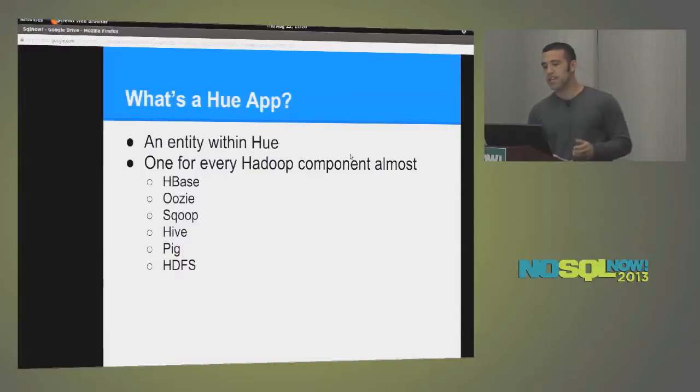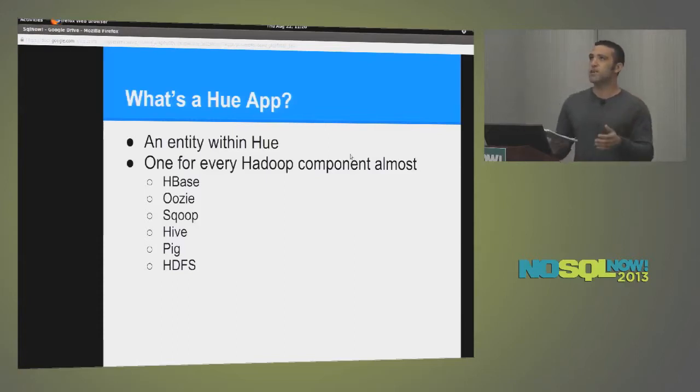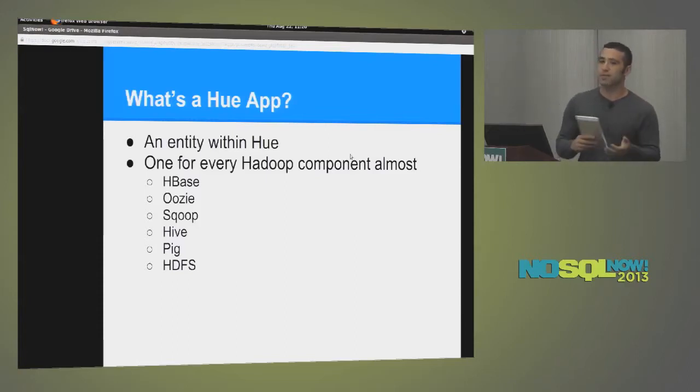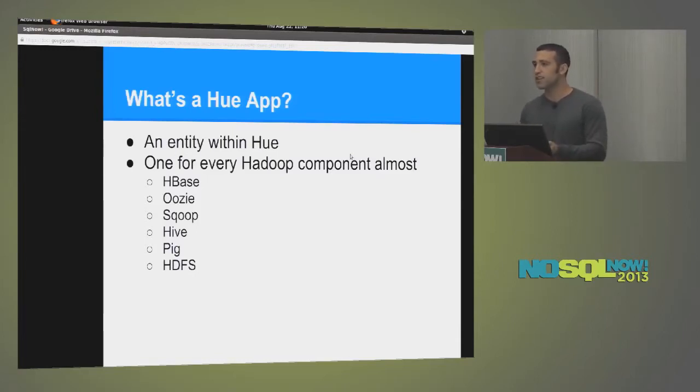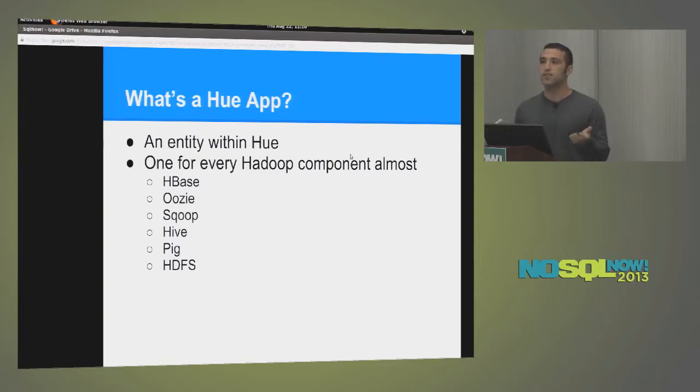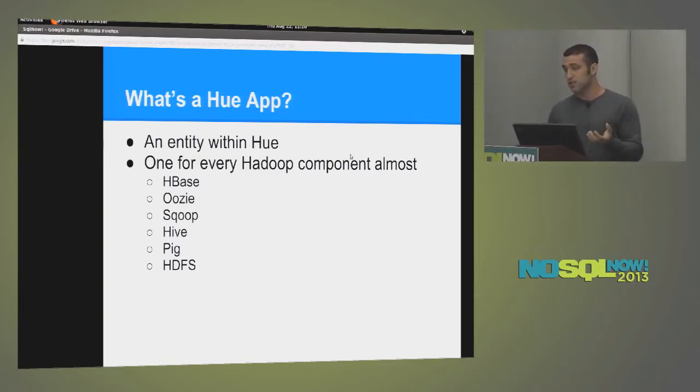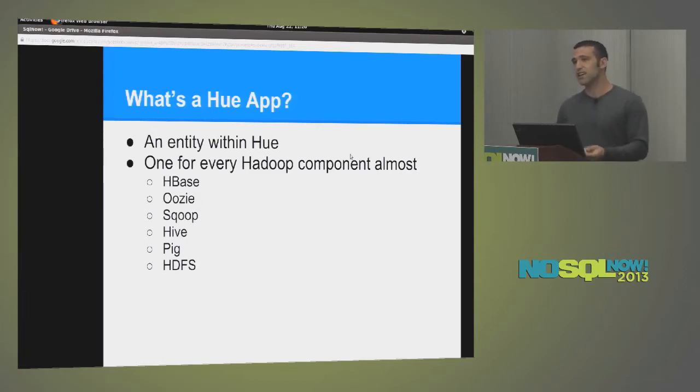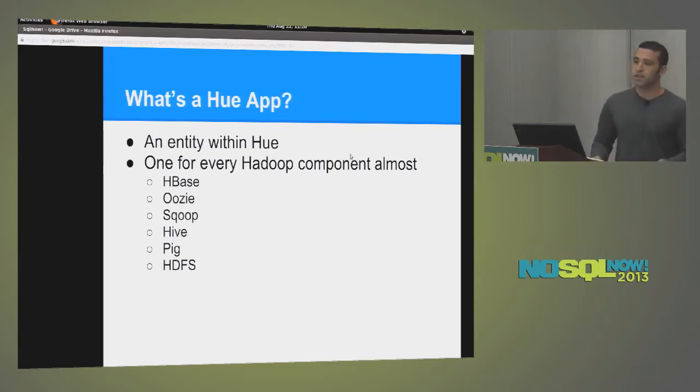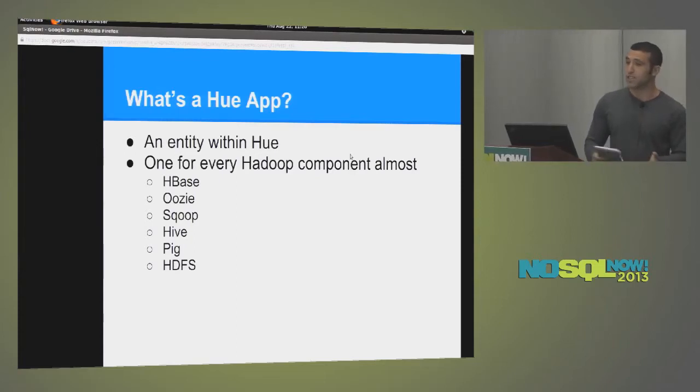So what is an app in Hue? Let's take a step back and think about what applications are in general. So if you look at your phone, I don't know if you have an Android or an iPhone, it doesn't really matter. There's a concept of an app or an application. It's an entity within your phone that allows you to do things, performs a certain function. That's exactly what an app is in Hue. There's, like I said earlier, there's an app for several of the components in the Hadoop ecosystem, HBase, Scoop, Hive, Pig, HDFS.